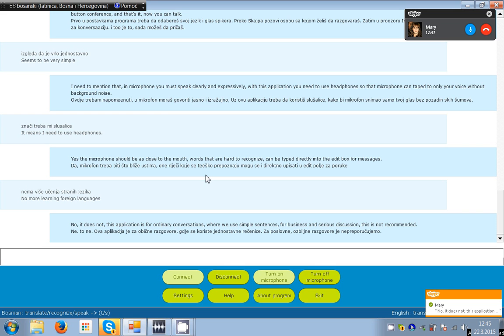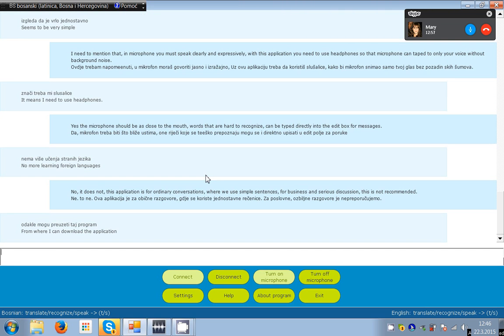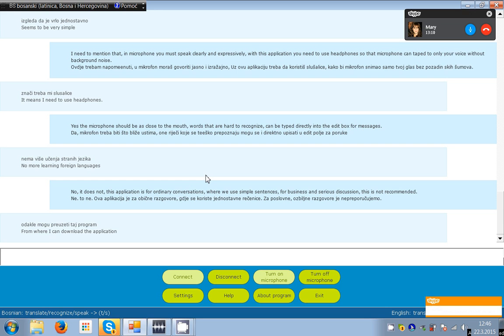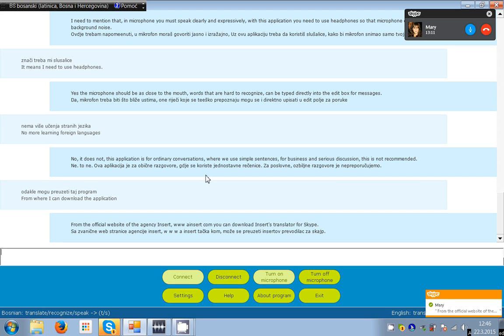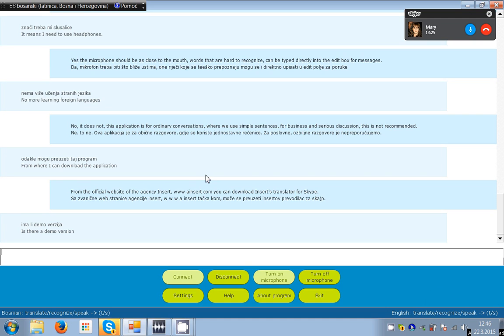Where can I take this program? From where I can download the application? From the official website of the Agency Insert, www.insert.com, you can download Inserts Translator for Skype. Is there a demo version? Yes, there is. 5 minutes of talk time and then 10 minute break. Agency Insert each 7th user who downloads and installs Inserts Translator for Skype, page registration of the full version.